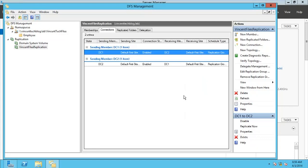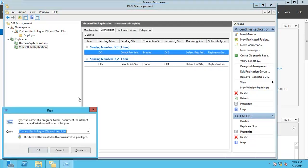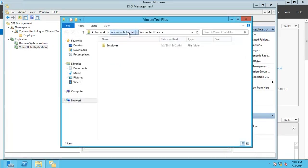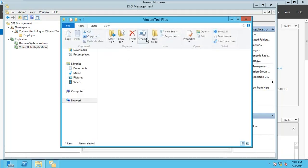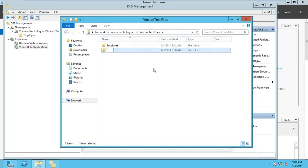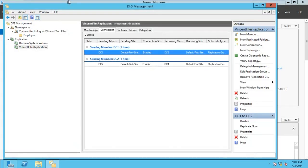So now DC1 is our DFS server and DC2 is the replication partner. These two servers together host the files on your network. Any system on the network can access the namespace. From DC1, let's access the namespace — we can see the namespace and check files. Let's create a new folder here and call it 'Created from DC1'.